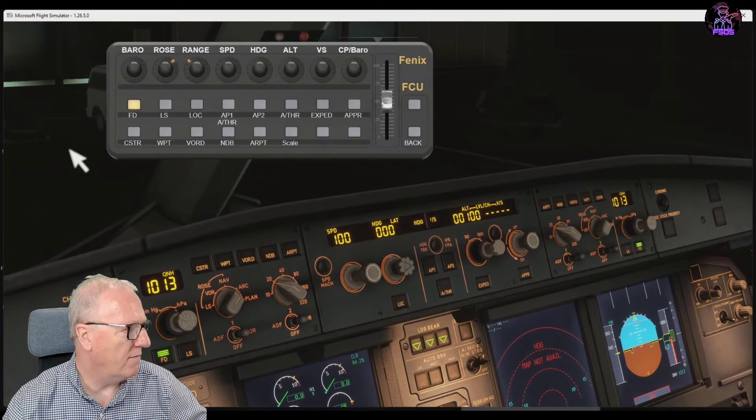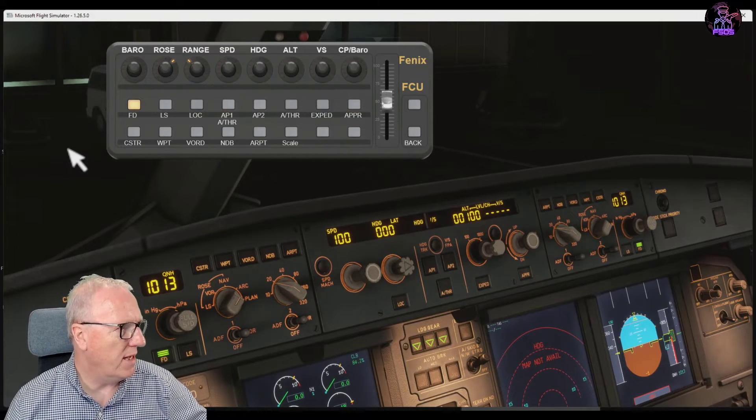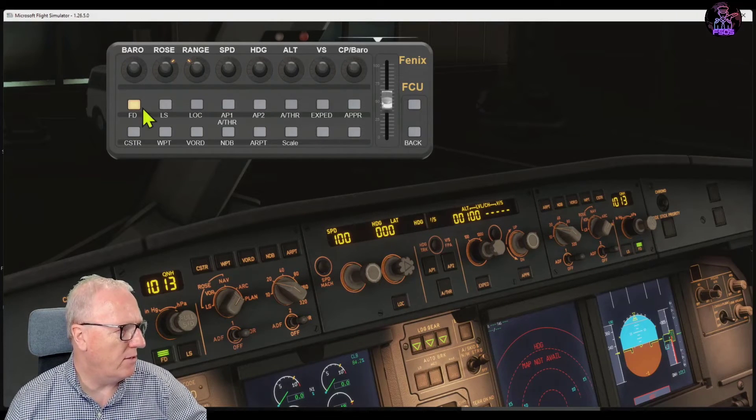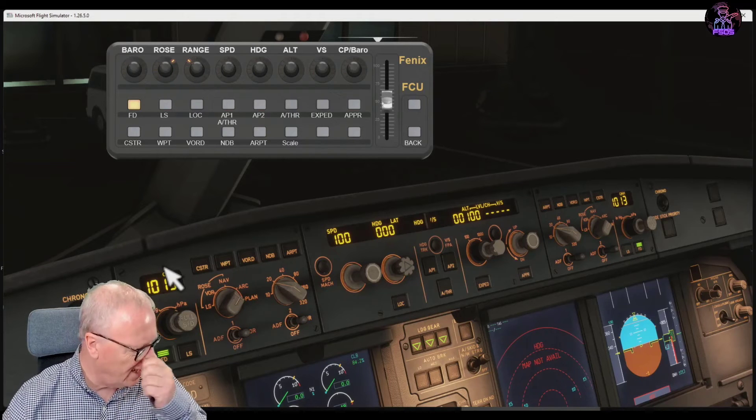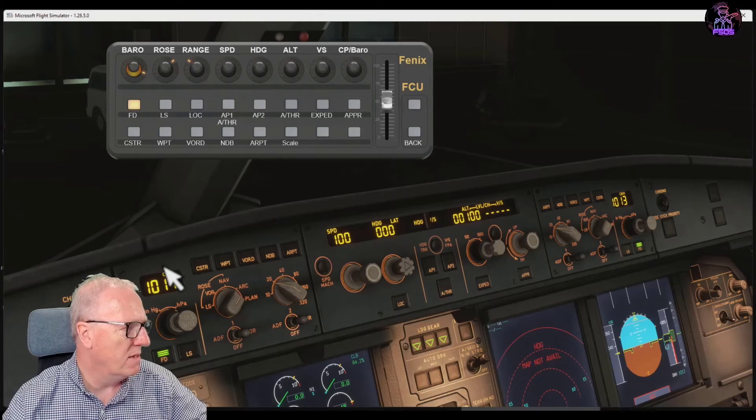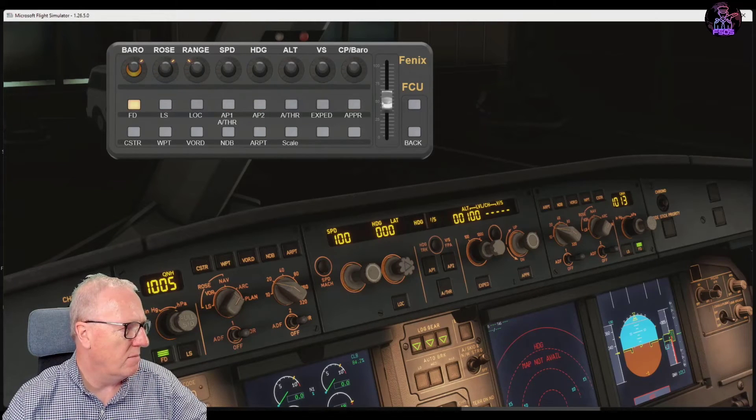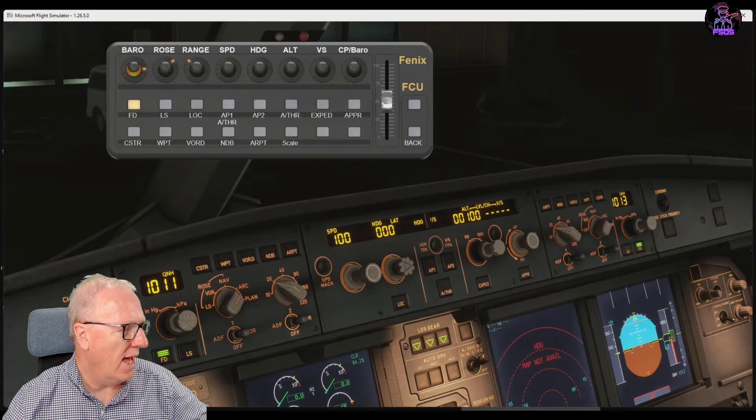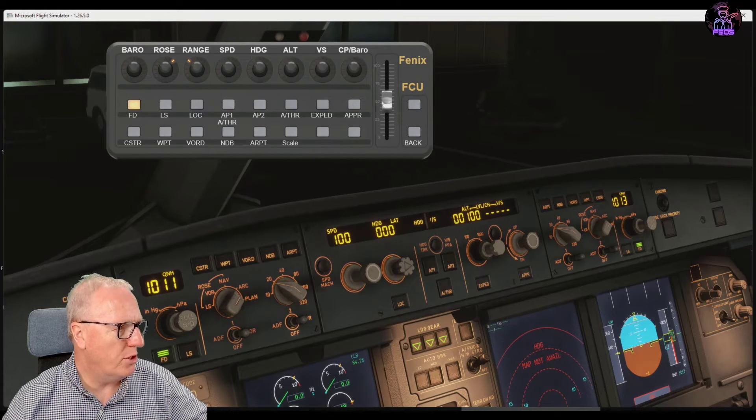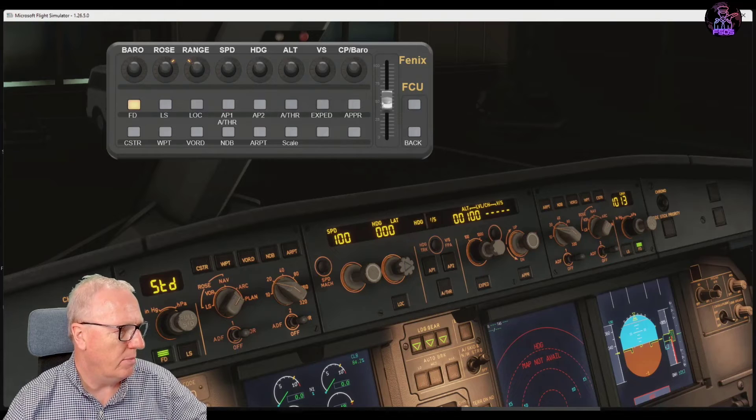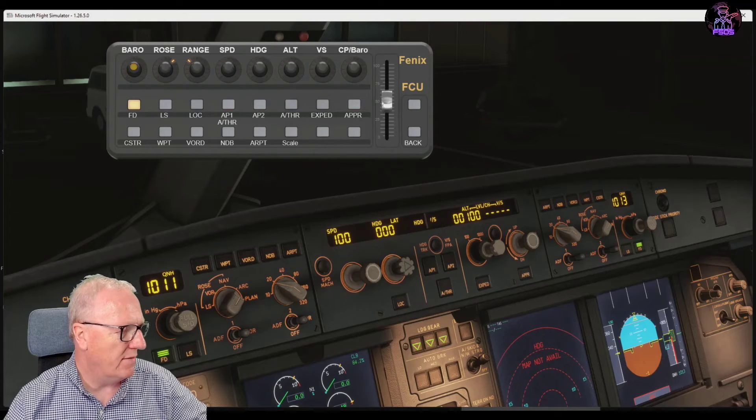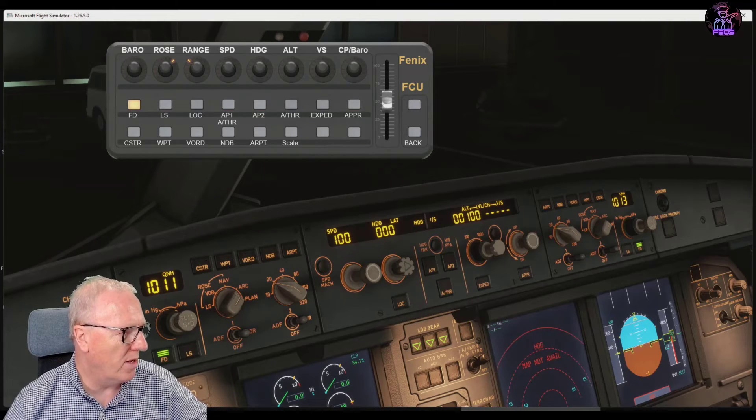So again, if I turn any of these—the barometer reference on the left-hand side, pilot's barometer—you can set that. If I do a short push it will put it to standard, and if I do a long push on that one, it switches between HPA and inches. A short push puts you into standard.